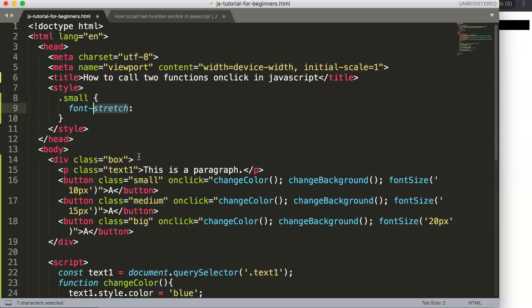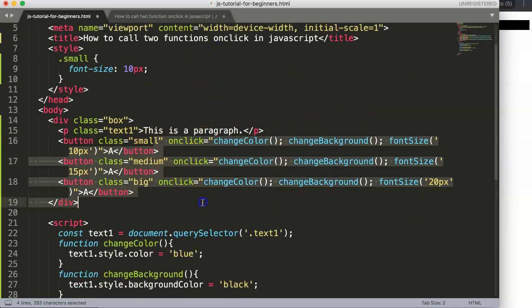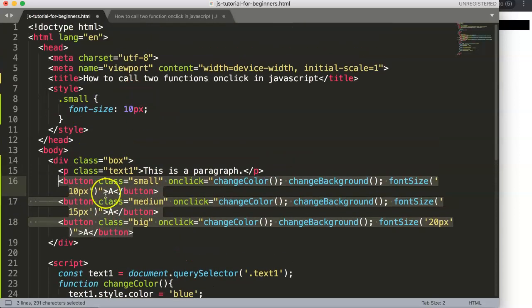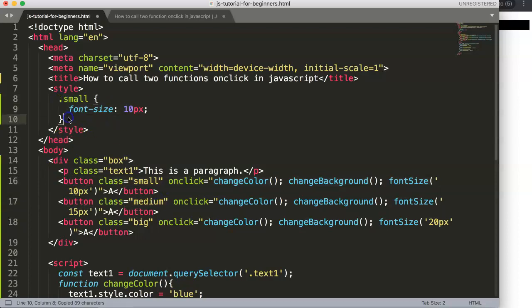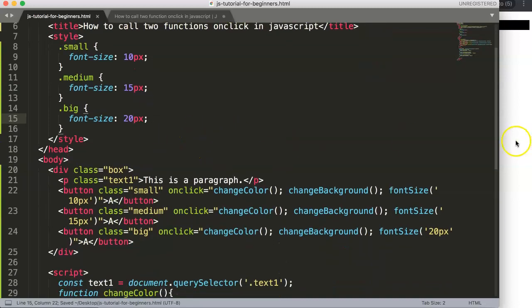We then add CSS styling so each button visually reflects its size: class 'small' gets font-size 10px, 'medium' gets 15px, and 'big' gets 20px. This makes the buttons clearly distinguishable. After saving and refreshing, we now have three visually distinct buttons.